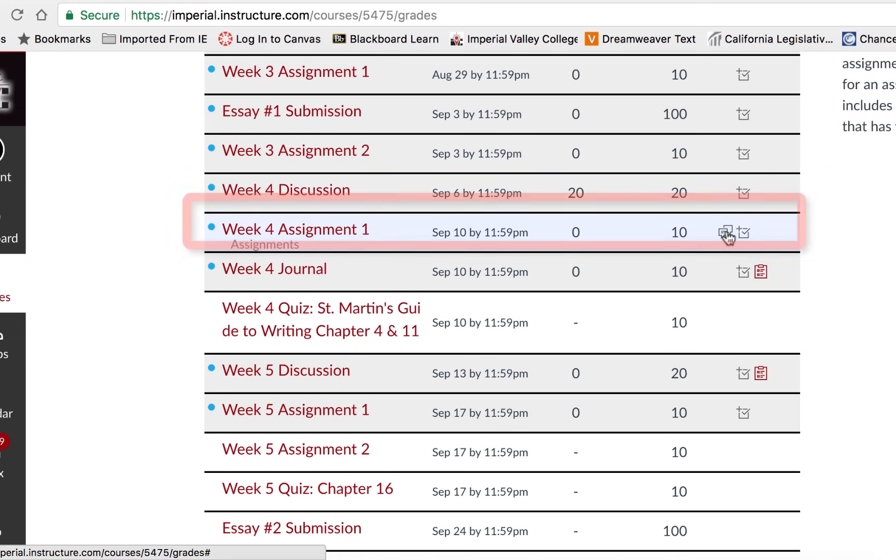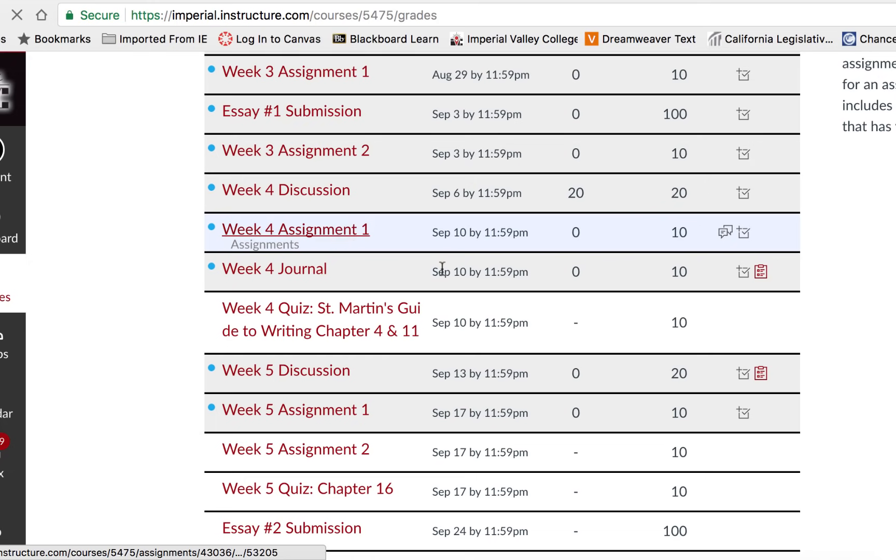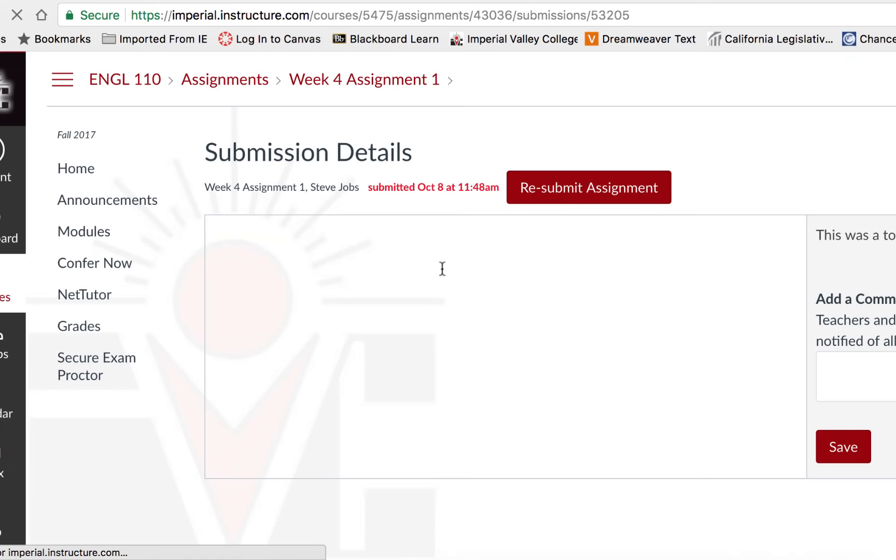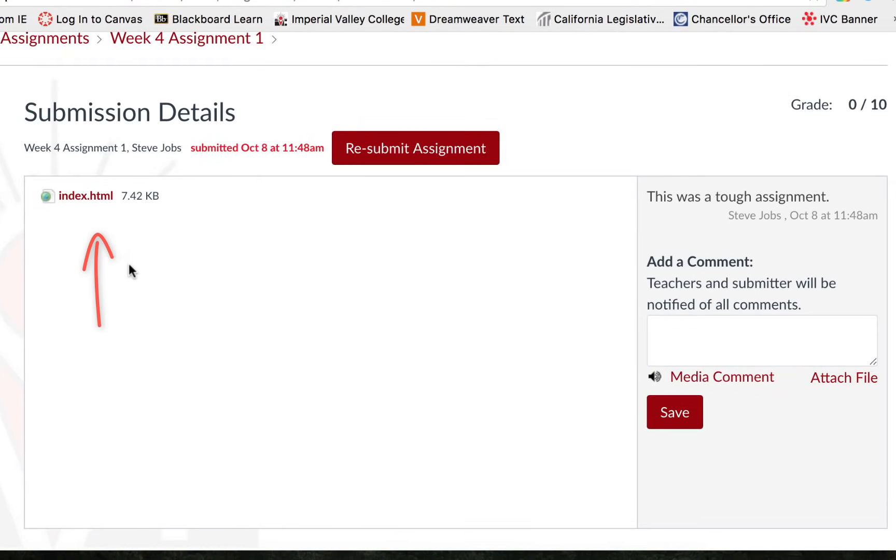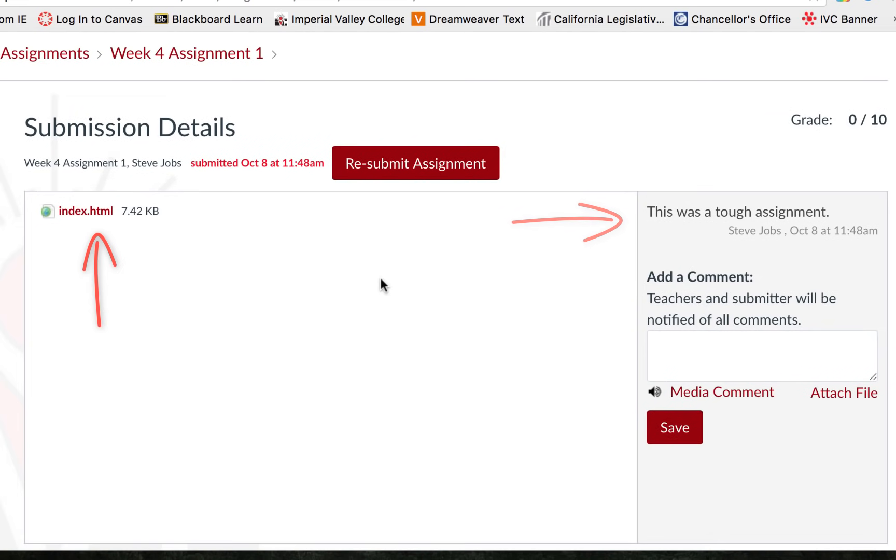and if there are any comments attached to the assignment. To see additional information you can click on the assignment name and it will show you what if anything you have submitted and the comments attached to it.